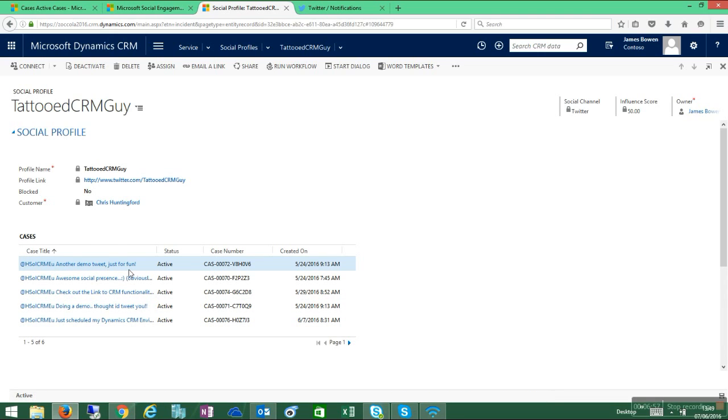I've opened this record up, and you can see all of the cases that have been generated against my social profile. Now there are various rules that you would need to generate within CRM to manage these social profiles and how the tweets or posts get created and transferred into transactional records, case records. That's something that we would help you do or we could teach you how to do.